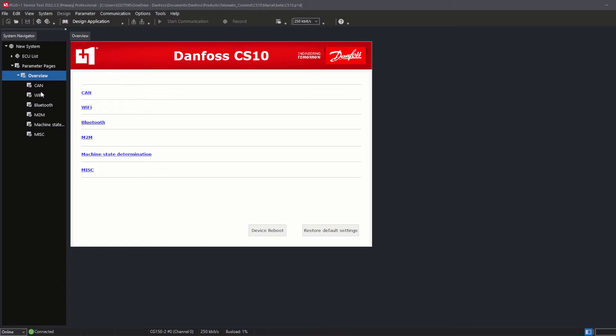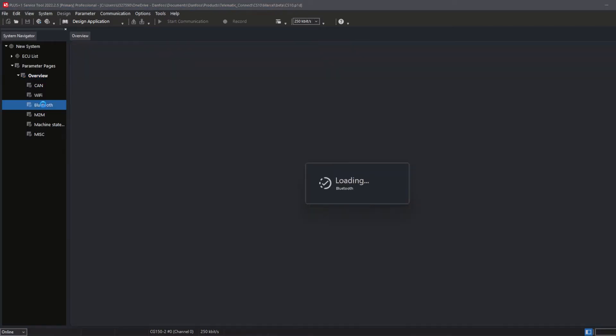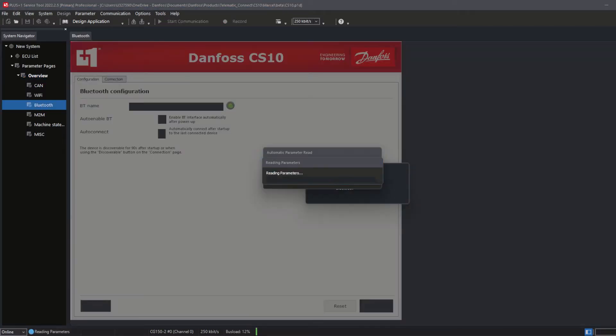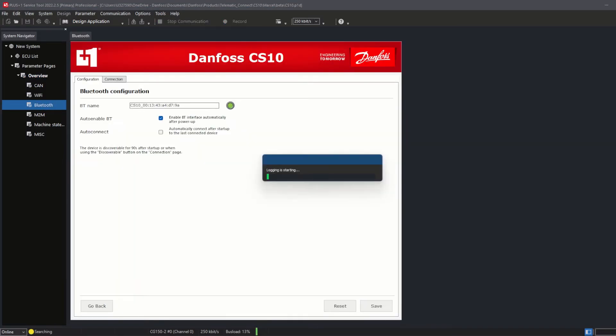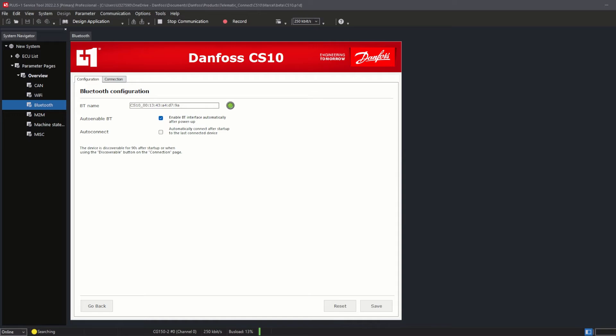Bluetooth Configuration. The default settings are displayed on the Bluetooth page. Starting in the Configuration tab with the default Bluetooth name, CS10, followed with the EID code number.